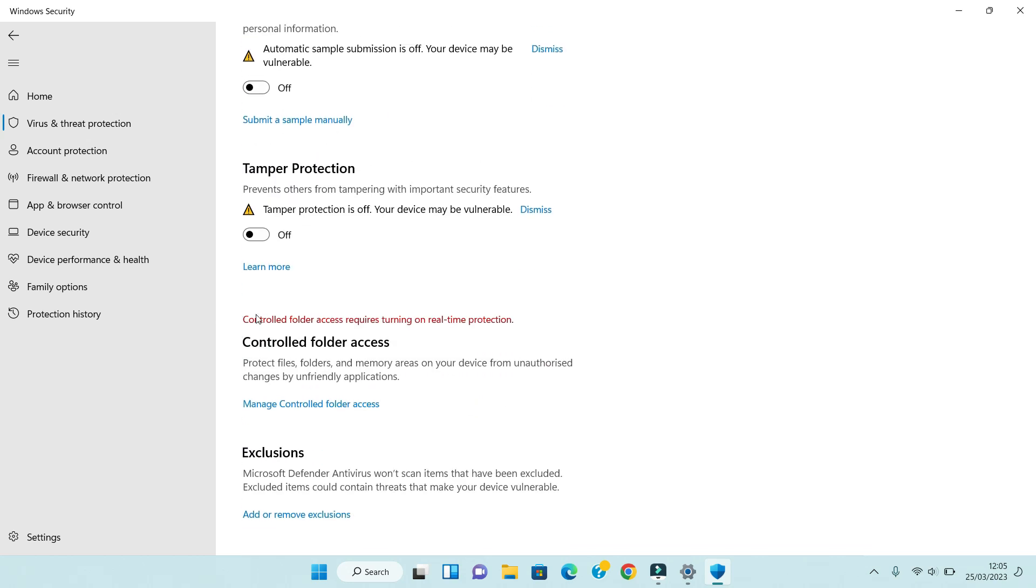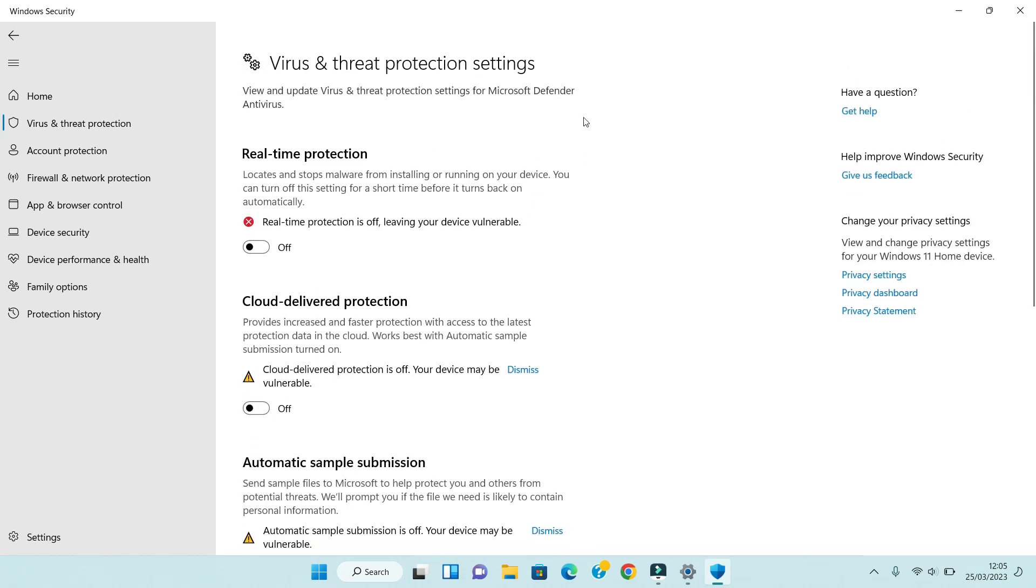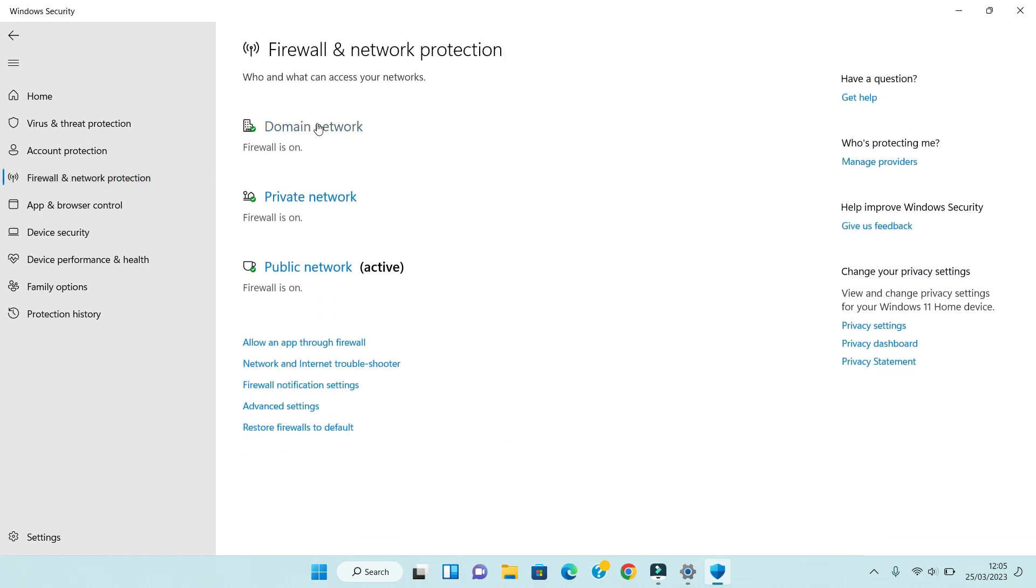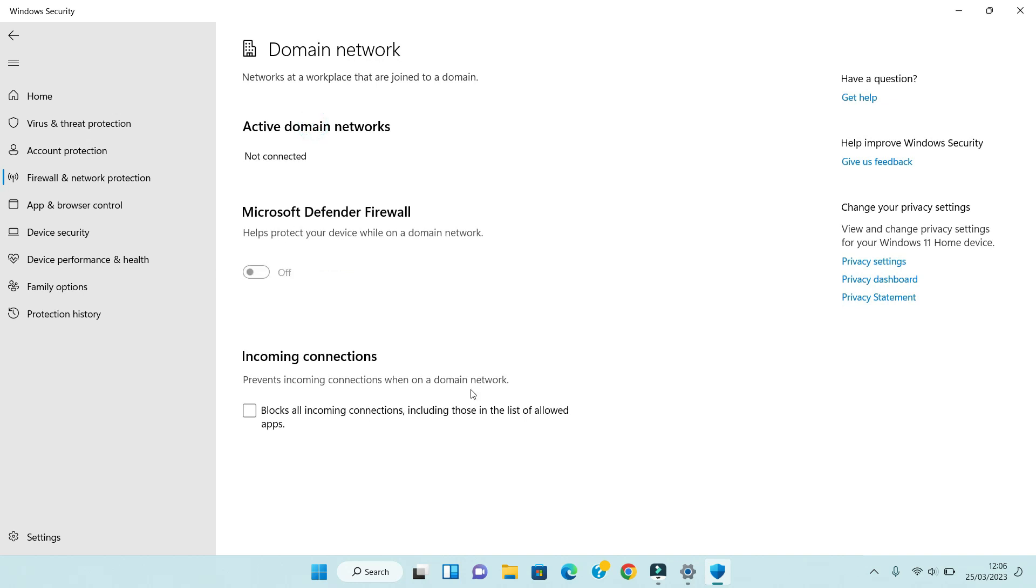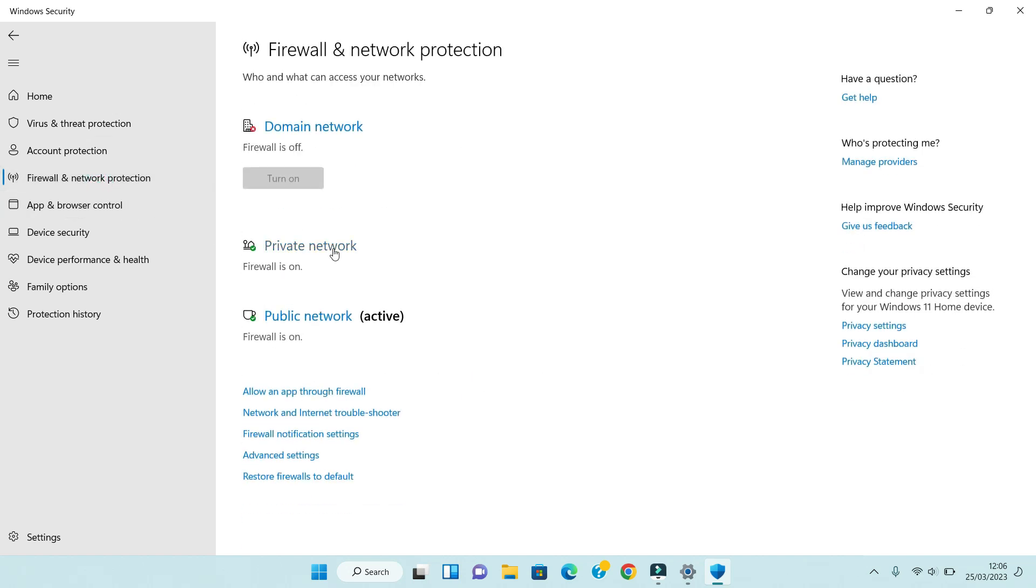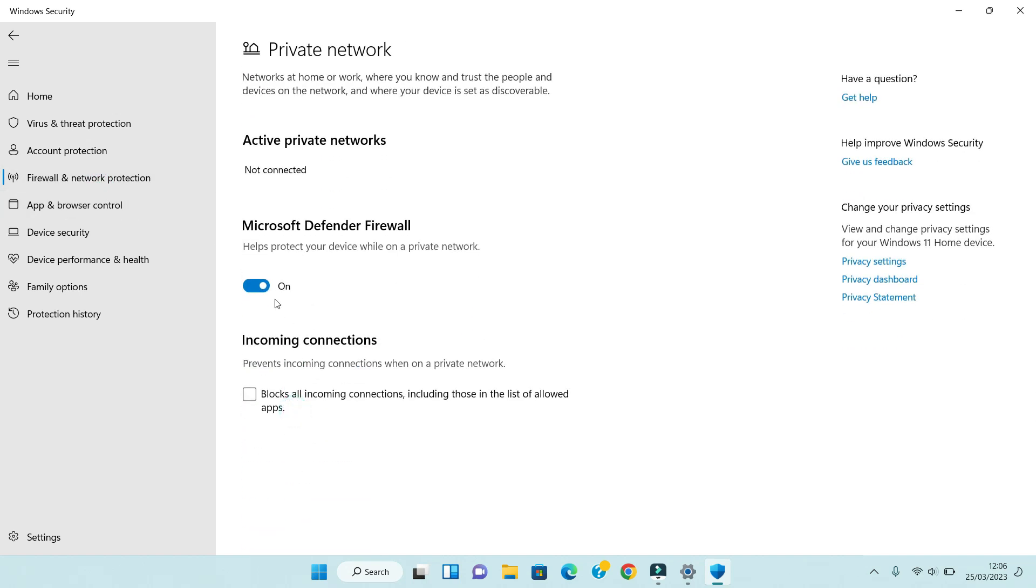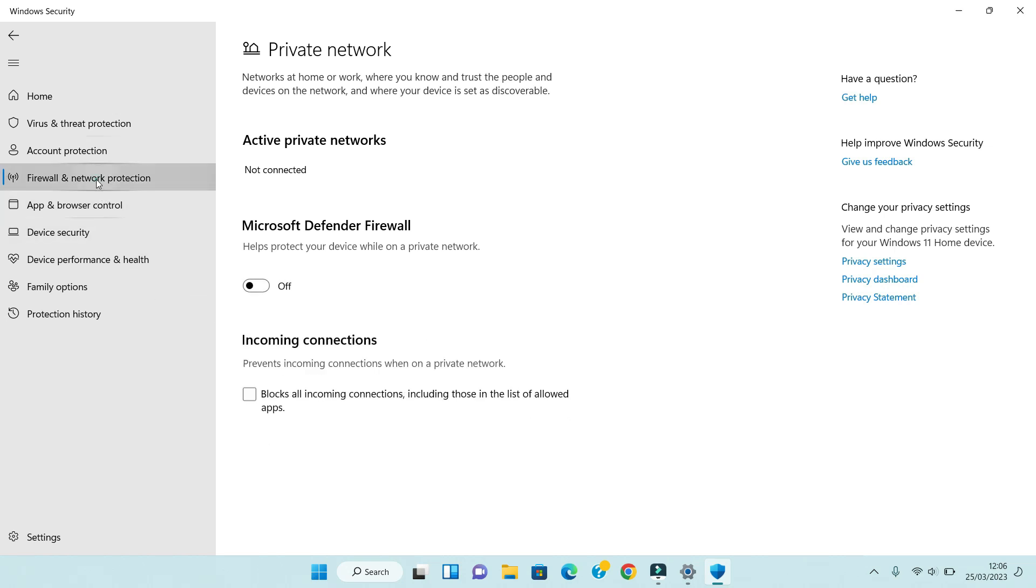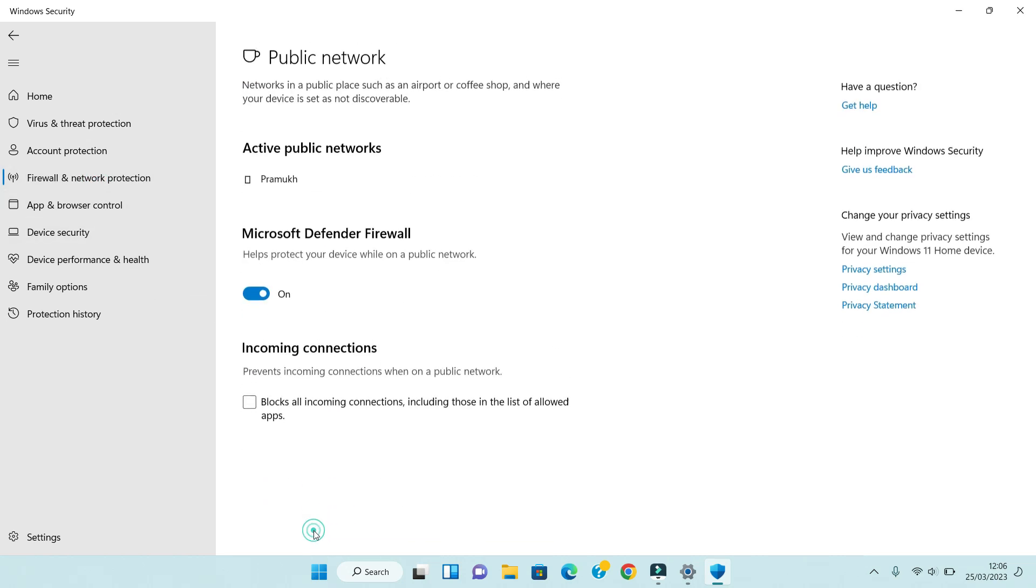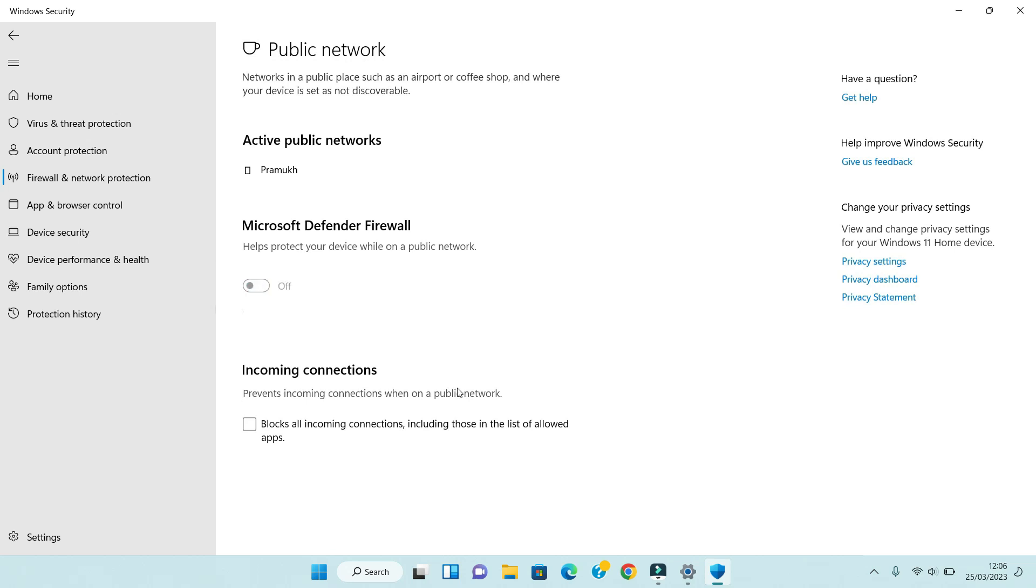Now click on Firewall and Network Protection. There are three settings to disable. Click on Private Network, turn off the toggle, and confirm yes. Then go back to Firewall, click on Public Network, turn off the toggle, and confirm yes.